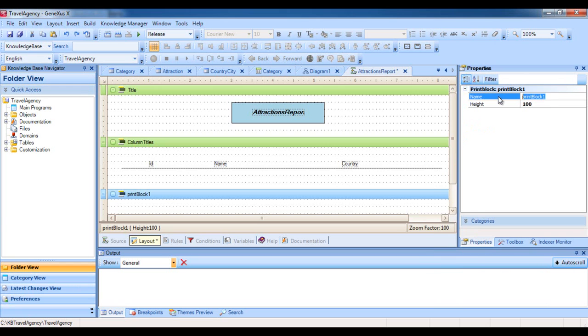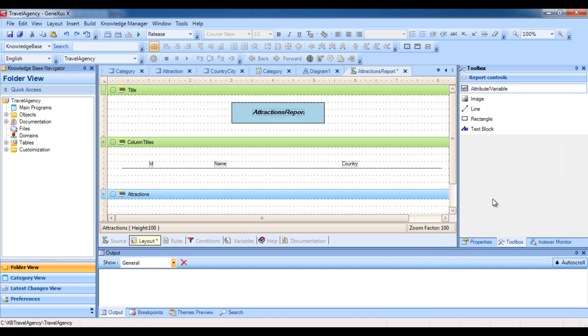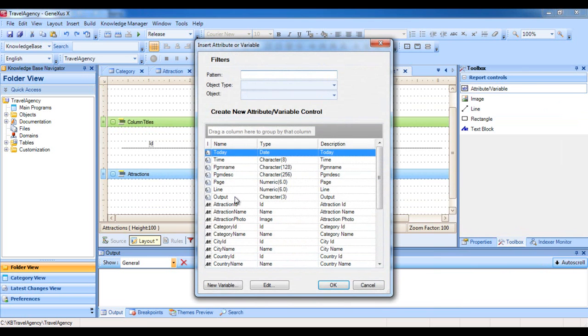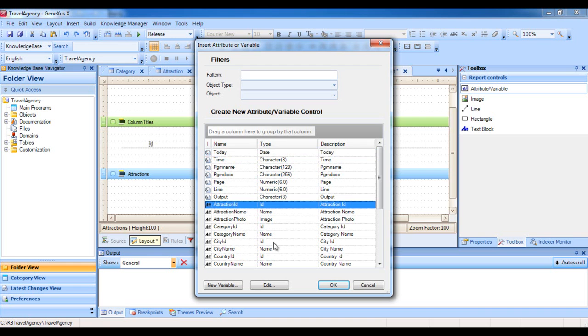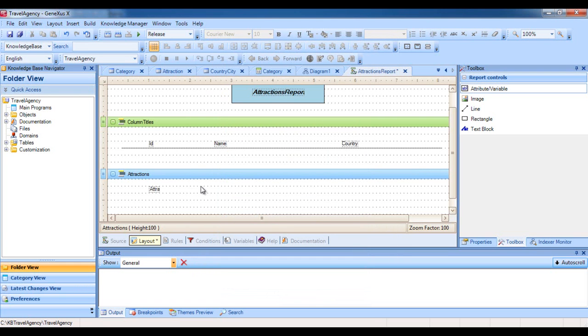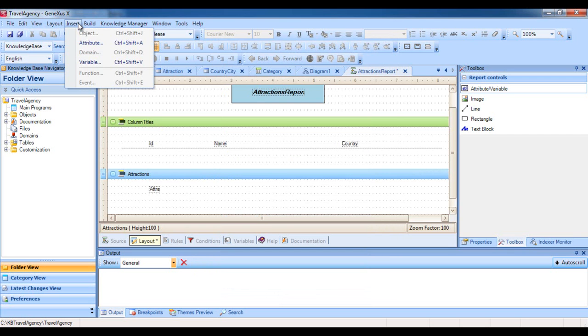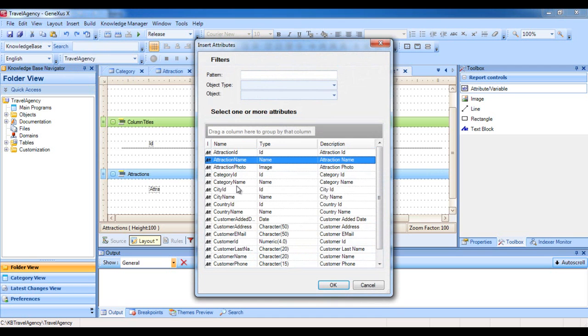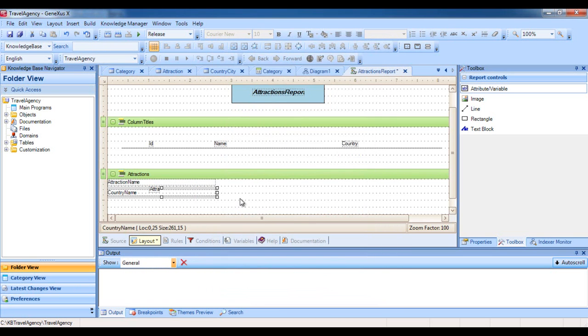Because the data is stored in Attributes, we go to the Toolbox and select a control of the attribute variable type. And drag it to the place below the title ID, and we choose to show the Attraction ID attribute. We can also insert attributes in a print block by selecting Insert Attribute. When we open the selection dialog, we can add several attributes at once. For example, we select Attraction Name, Country Name, then we press OK, and then we move them and place them exactly where we want.